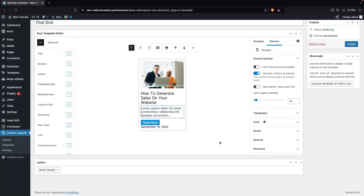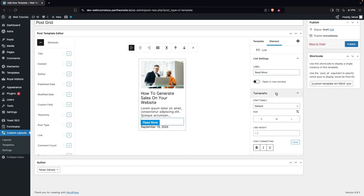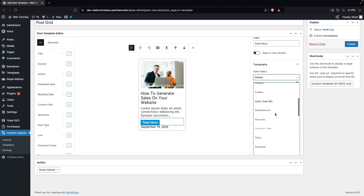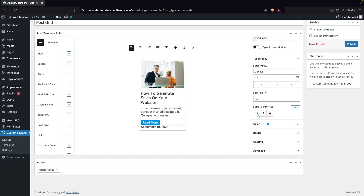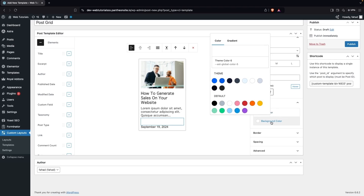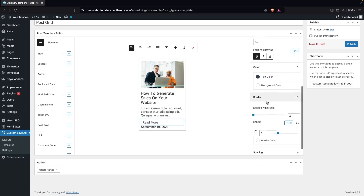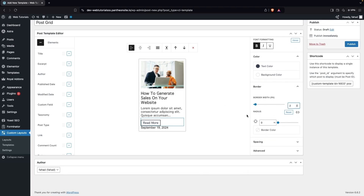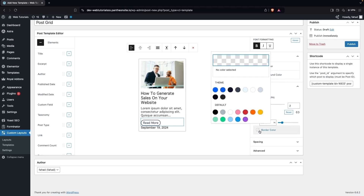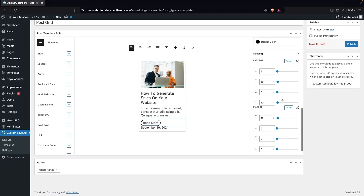For the Link element, you can change the label text. I'll change the font to Geneva and make it bold. For the background color I'll use white, and for the text color I'll use black. Then I'll add a border by setting the border width, and adjust the border radius to a grayish or black color.